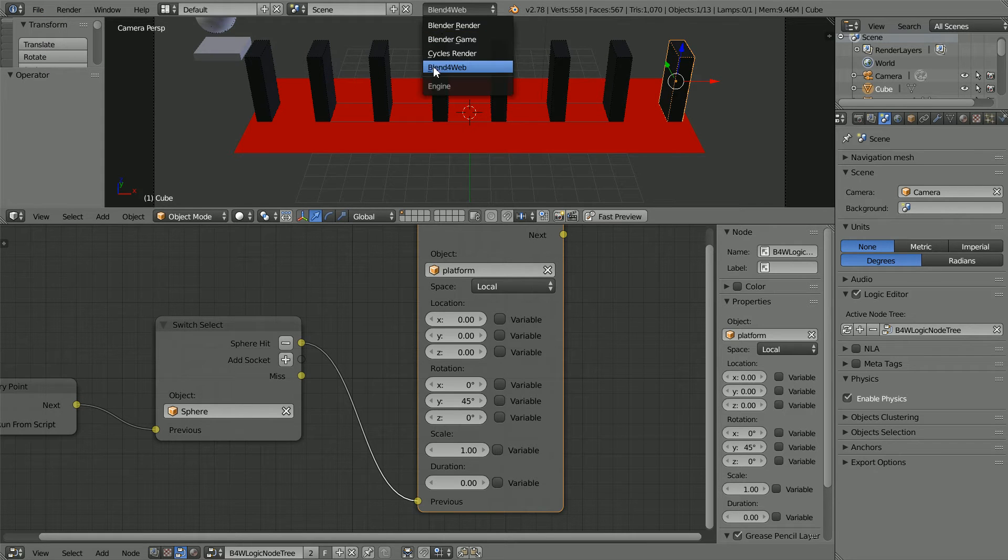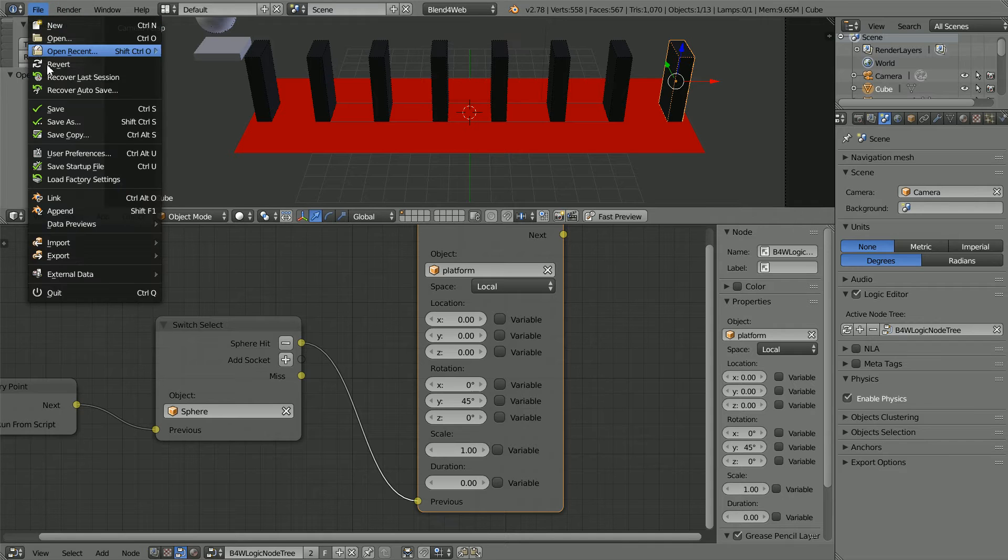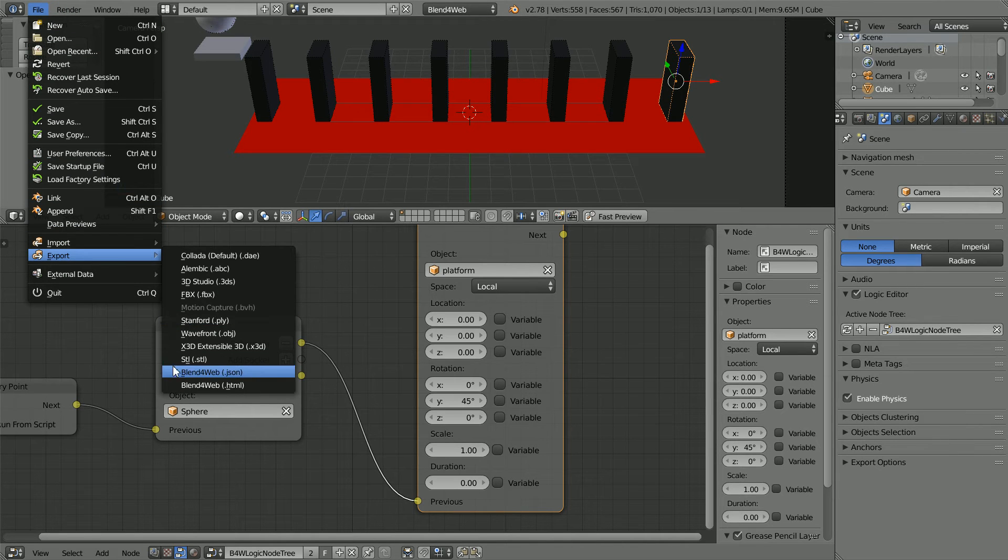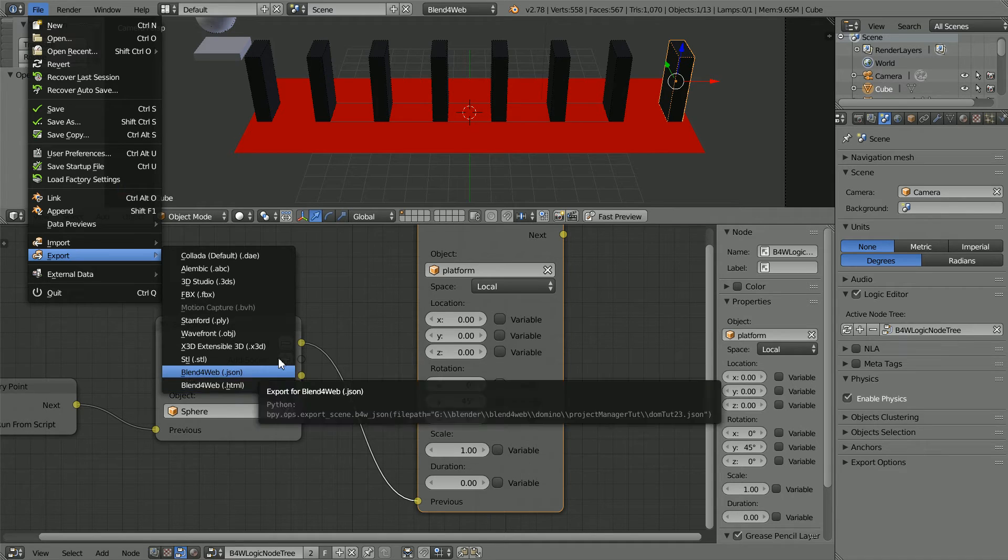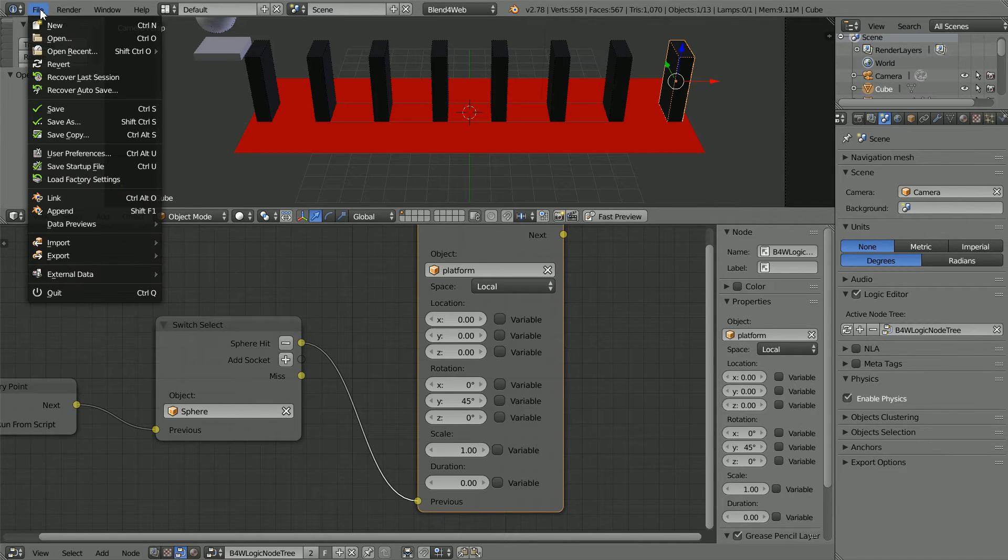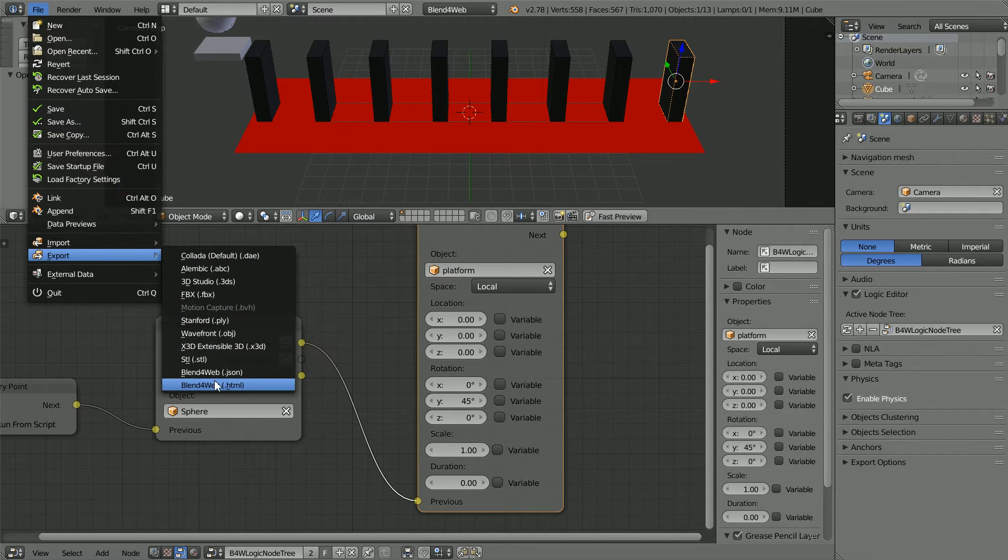Blend for Web allows you to export 3D scenes to web formats. The simplest option is to export the 3D scene as a single HTML file.